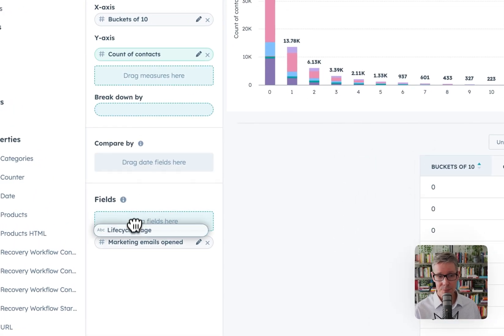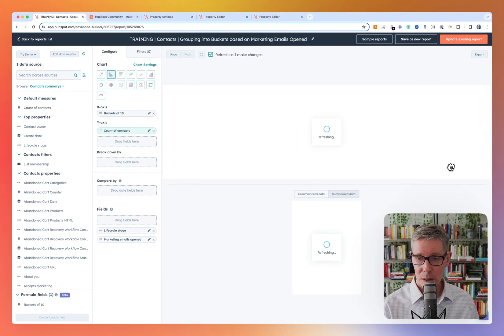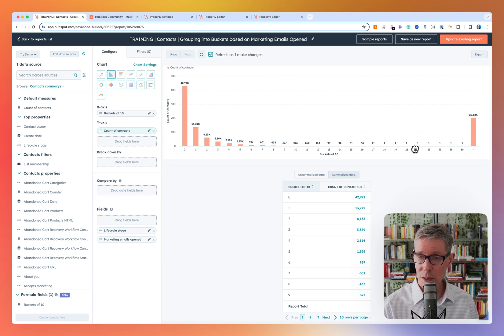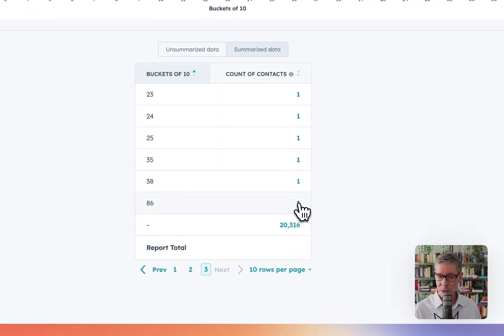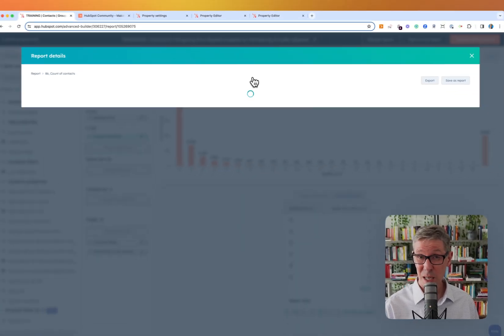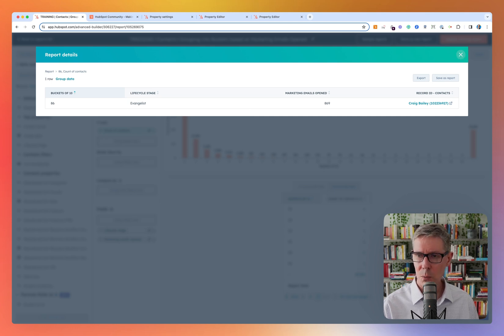You might expect to see the lifecycle stage mix change based on which bucket they're in. I need to highlight that it doesn't include every grouping — it only includes groupings that have contacts in it. That's why it jumps from 19 to 23, and even up here you've got 86, a big outlier. One person was in bucket 86, which means one sad individual has opened between 860 and 869 marketing emails. And of course, that's me — there's something wrong where surely I'm reading so many of my own marketing emails. That's a topic for another day.